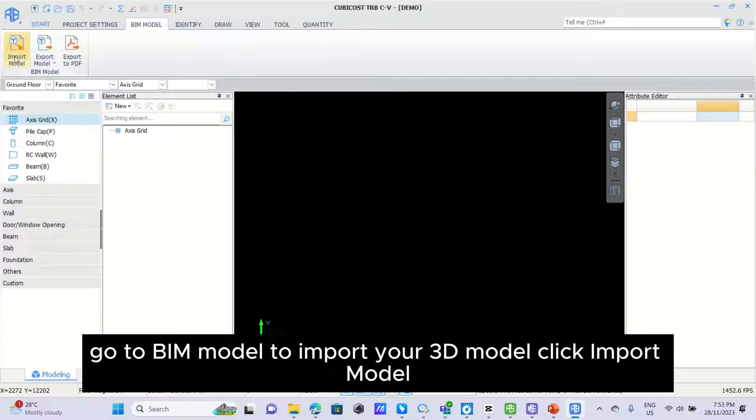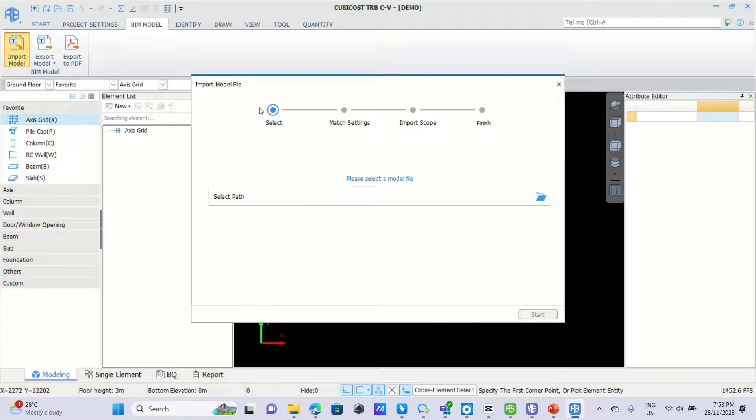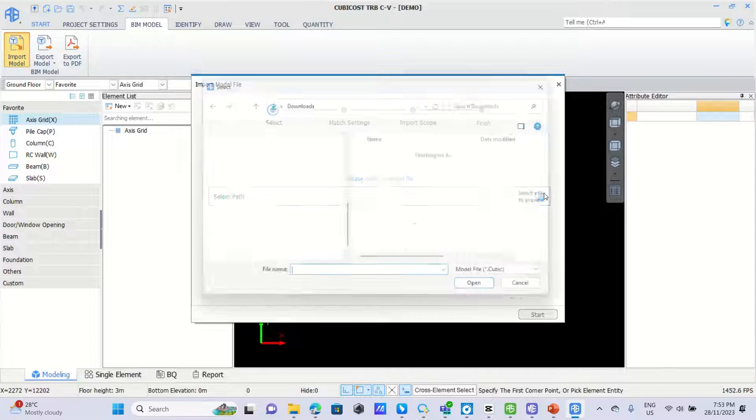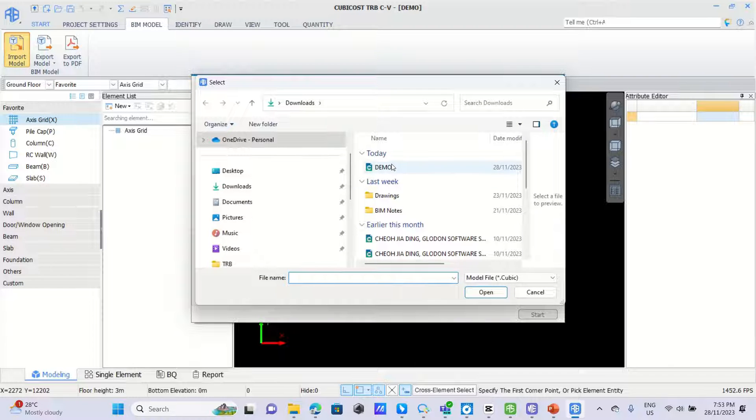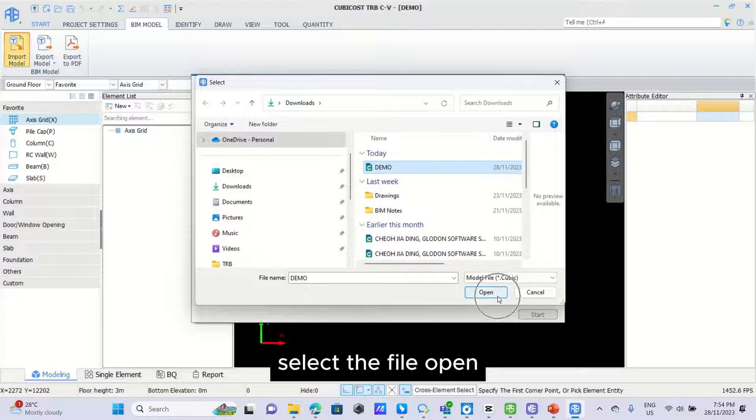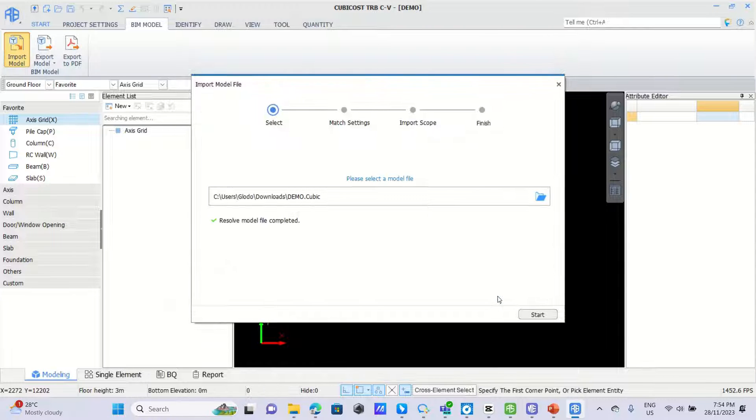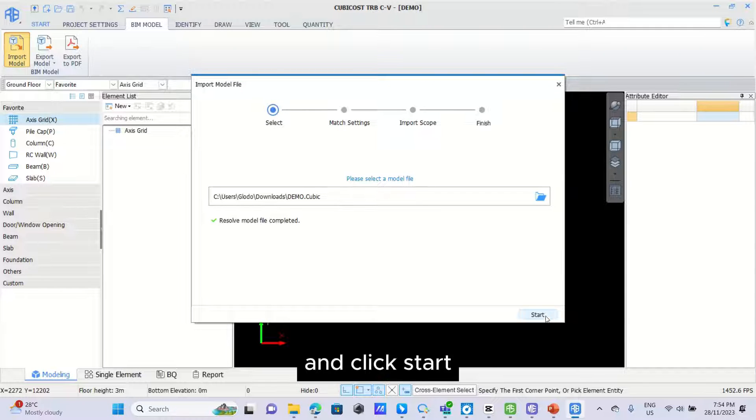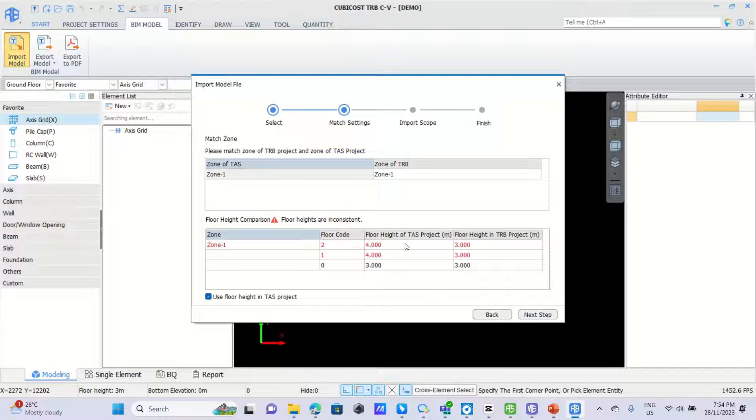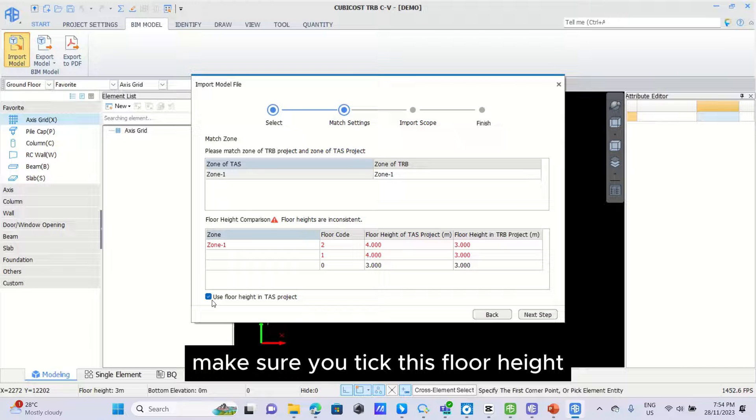Click import model, select file path, select the file, open and click start. Make sure you check this floor height.